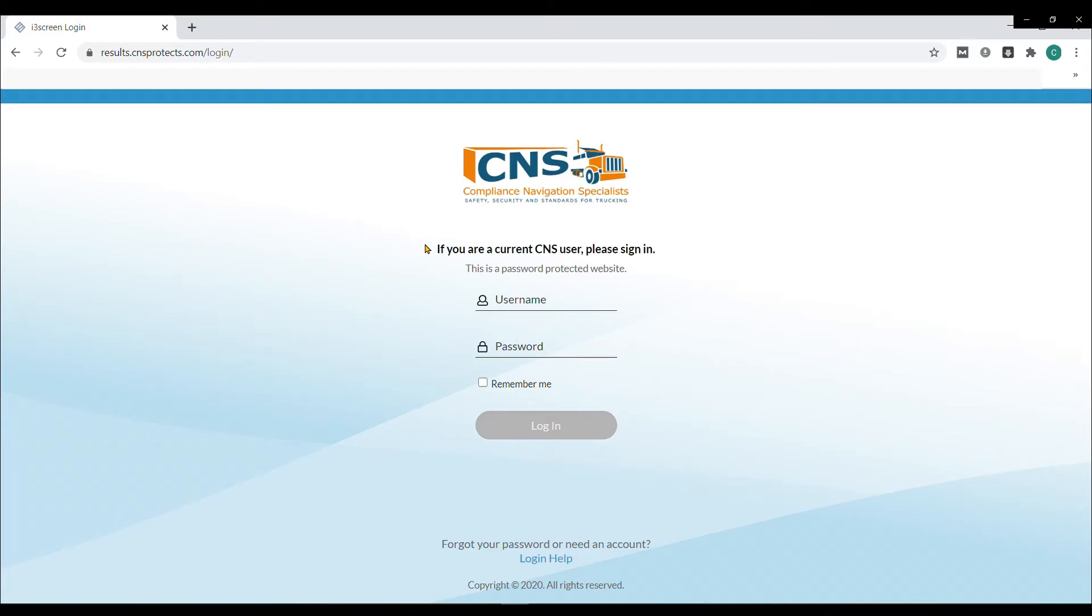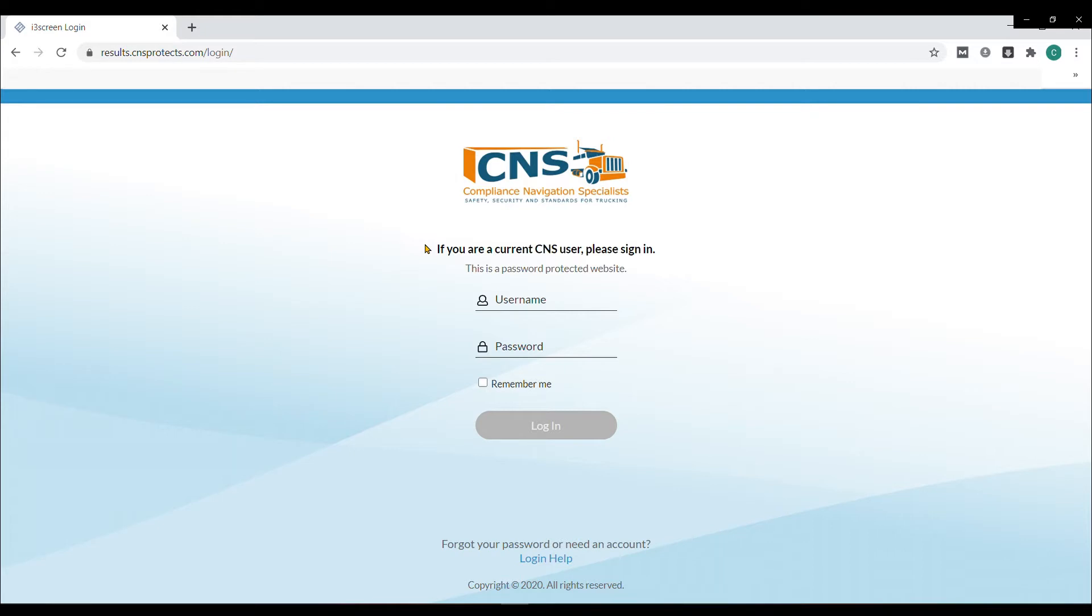In this video, we will walk through the CNS Consortium Results Portal, where our Consortium clients can order their own Chain of Custody forms for a drug test, search collection sites near a driver location, see the status of a Chain of Custody order and the results of the test, and download Chain of Custody forms for audit or other purposes.